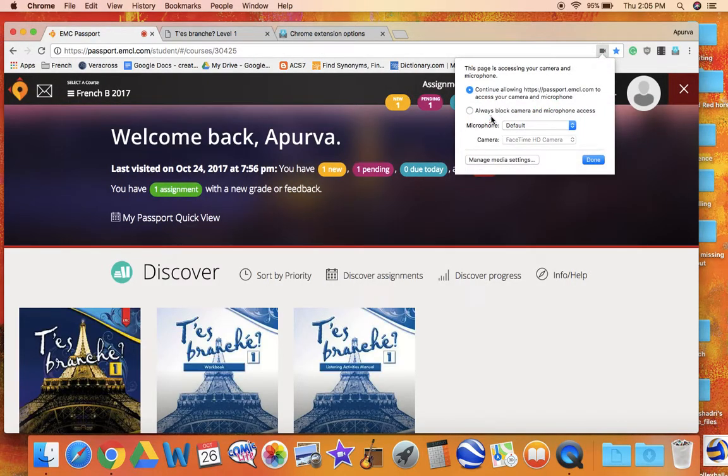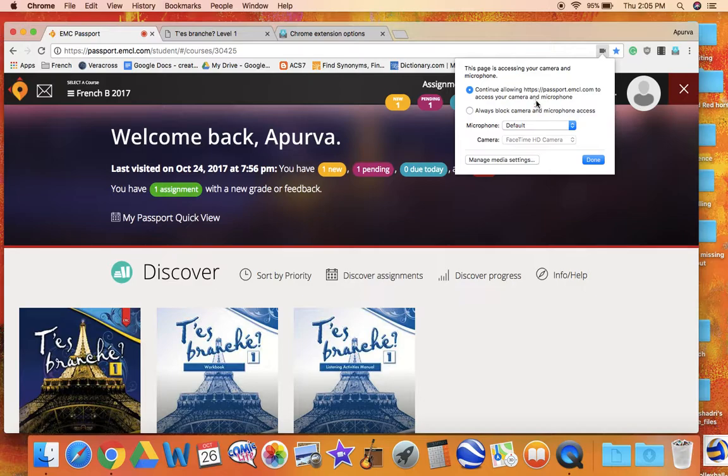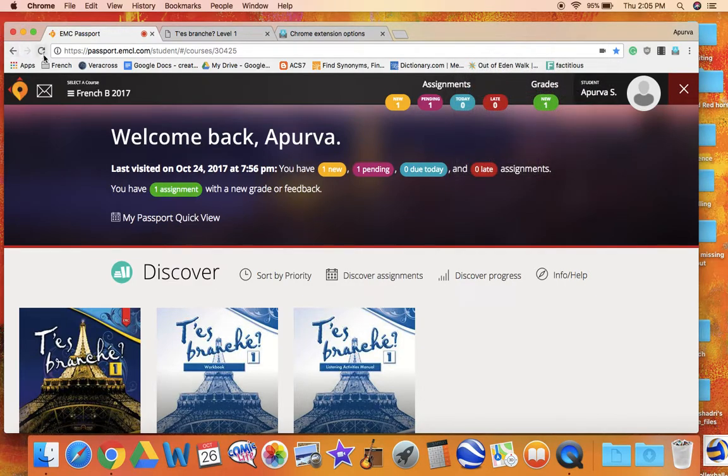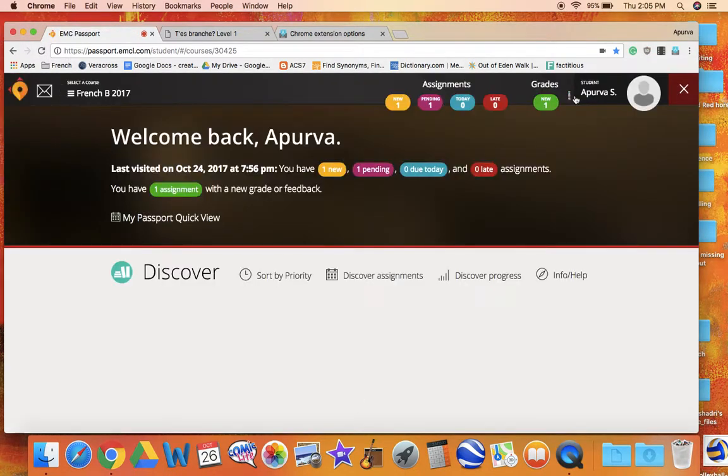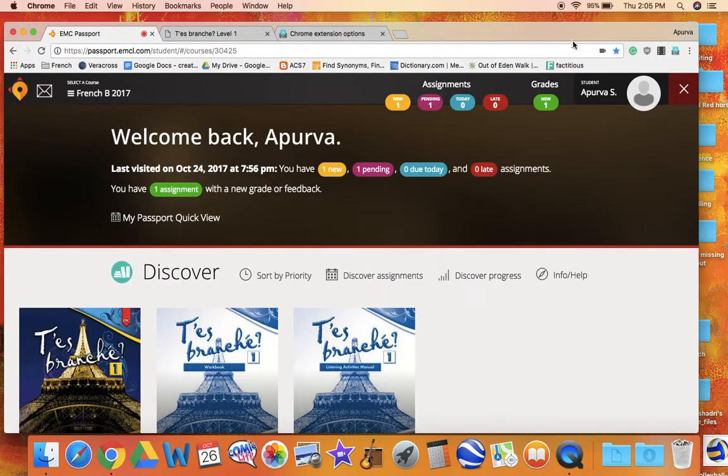Click on this camera here and then click Continue Allowing and then the URL. Click Done. Refresh the page, and then you should see yourself on camera looking awesome. All right, bye everyone.